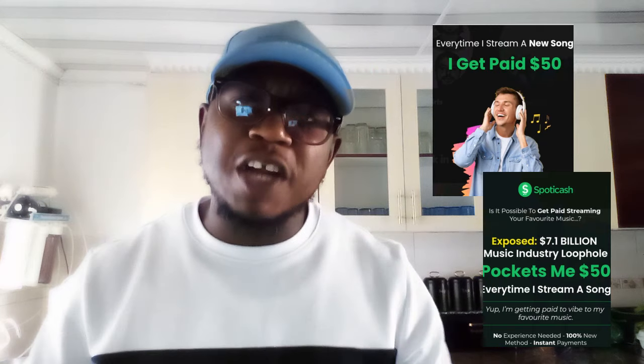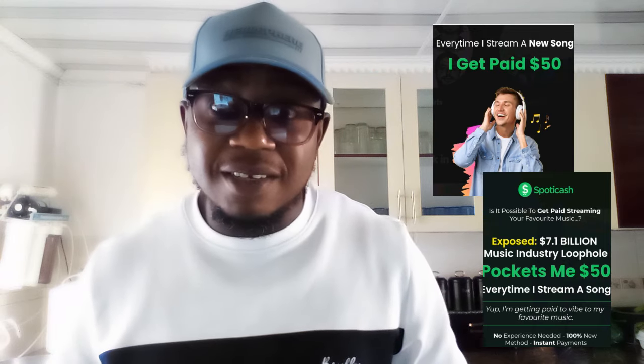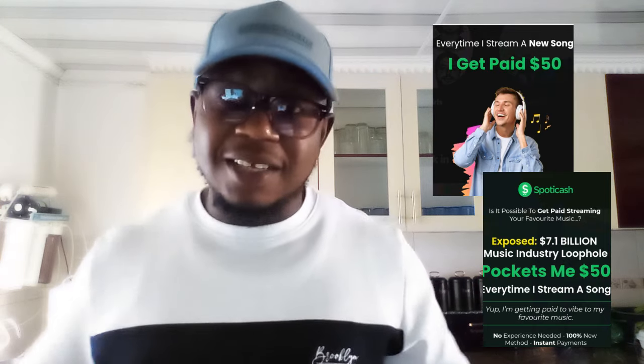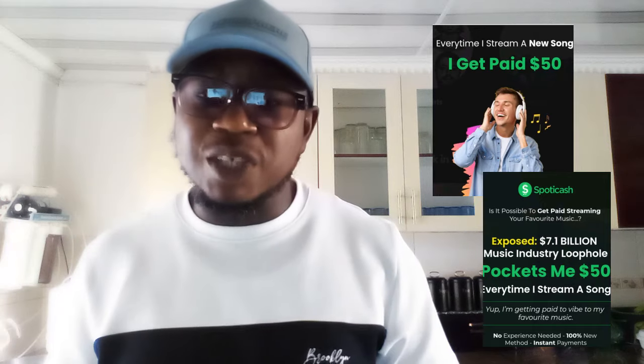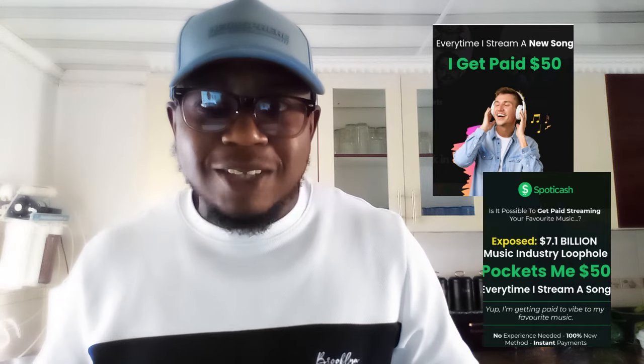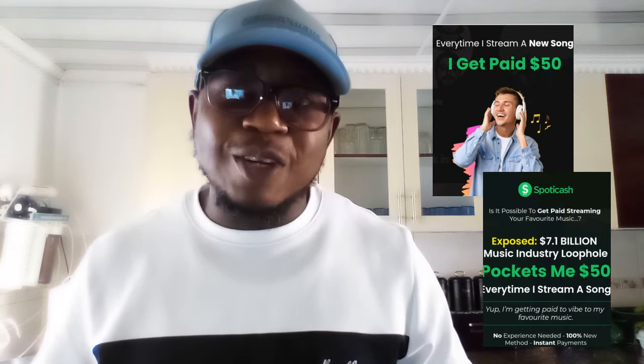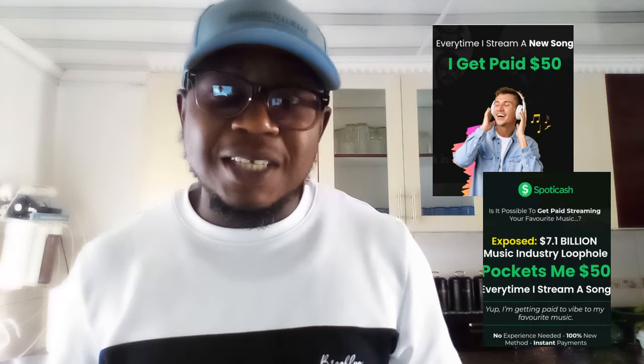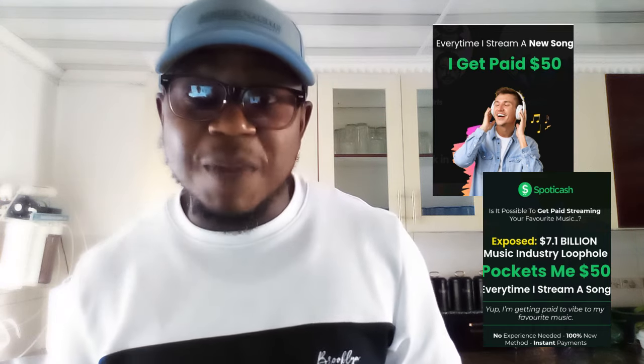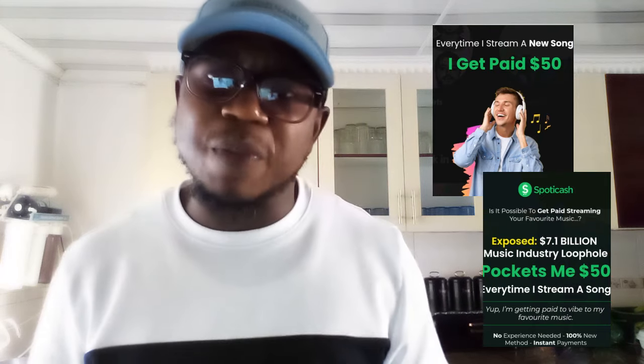SpotiCash helps you to stream music — your favorite music. Just play it, stream it online and get paid. Play your Celine Dion, play your Lucky Dubai, play any song you like. The good part is that you could even leave it streaming without listening to it, and you'll still wake up the next day with a lot of cash in your PayPal account.